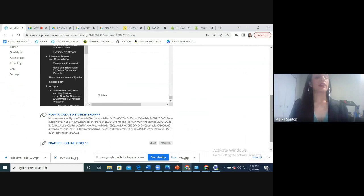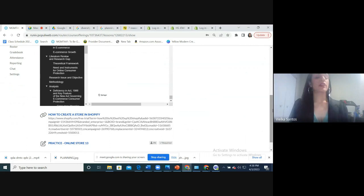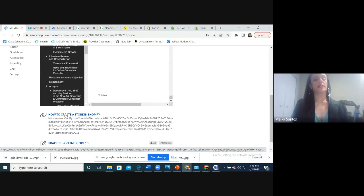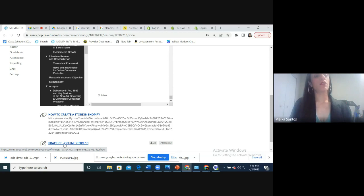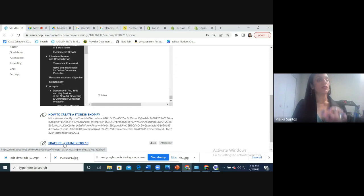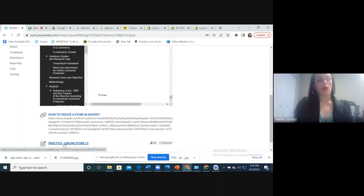I also put a link on how to create a store in Shopify, and you will see this at the end. The same thing we will do right now, I put it in writing in a catalog. And then there's practice online store 13 — just copy and paste your store link once we are done. Don't worry if you don't send it now. Just send it until the semester is over — April 21st. If the link doesn't work, you can put a picture of your store taken with your cell phone.